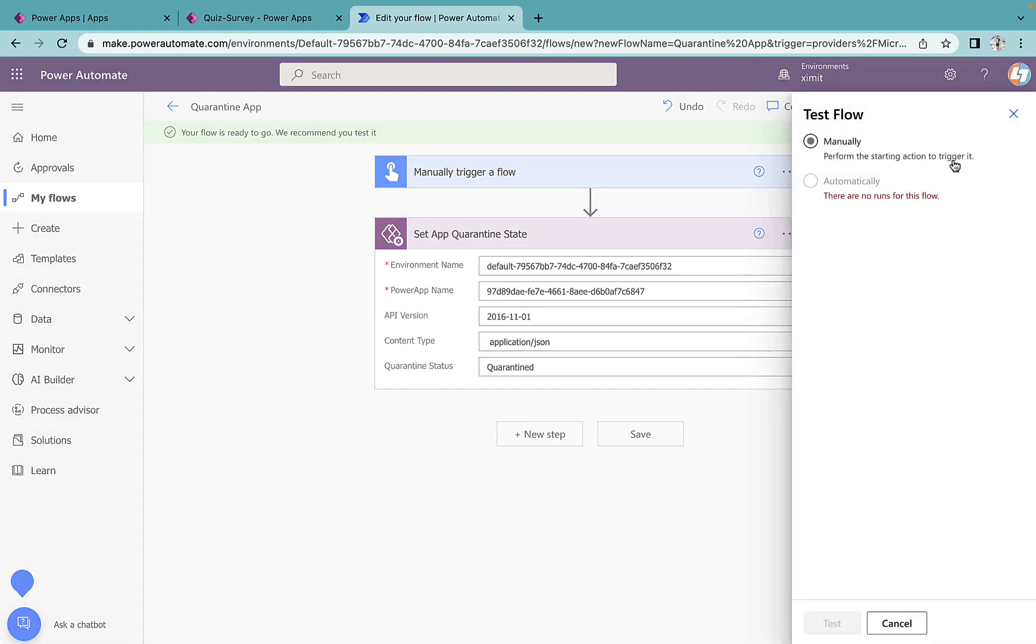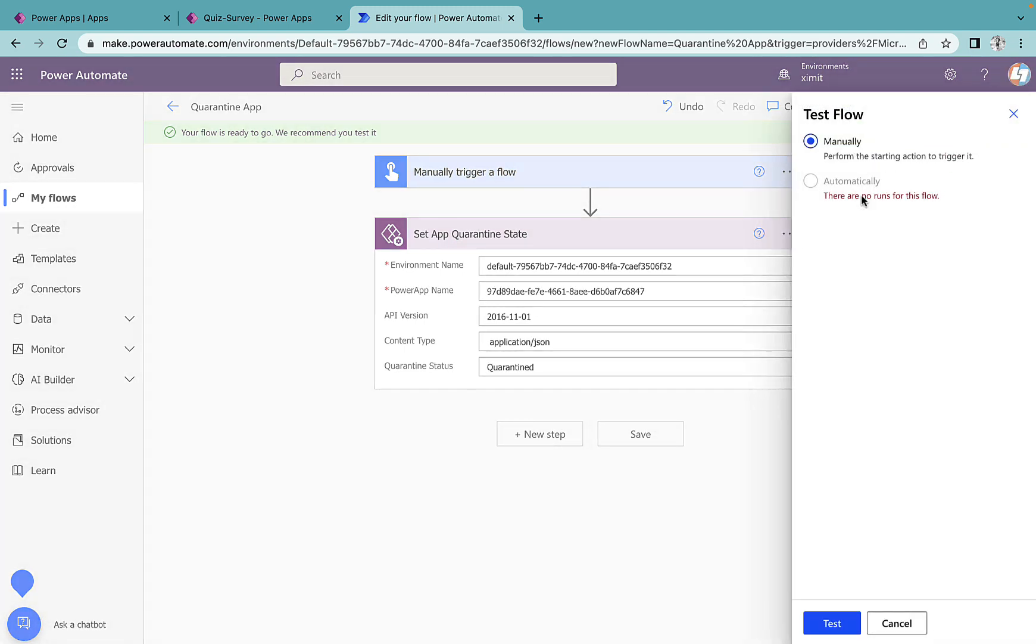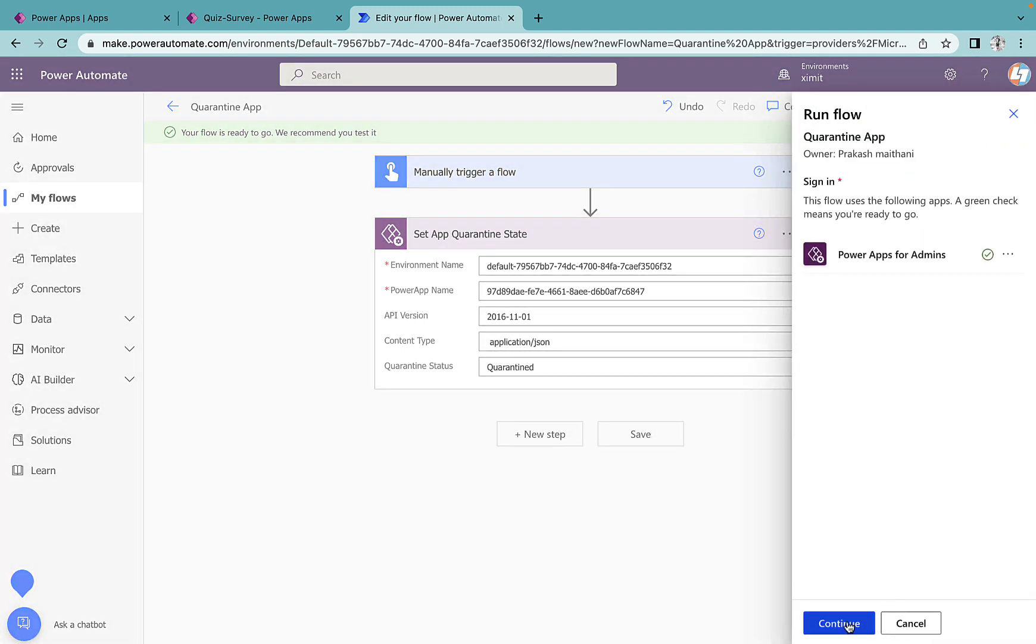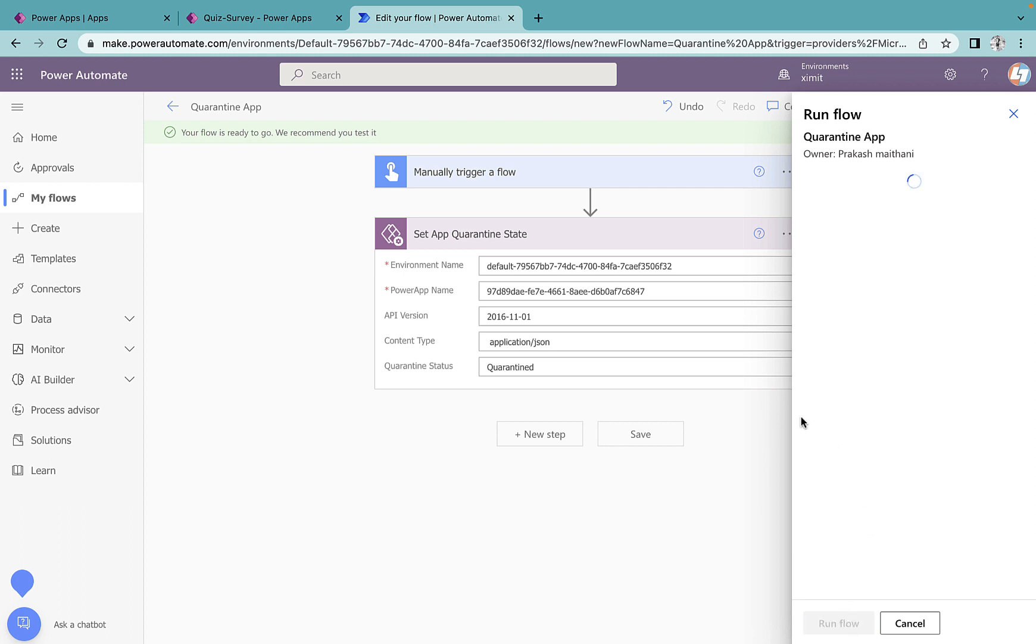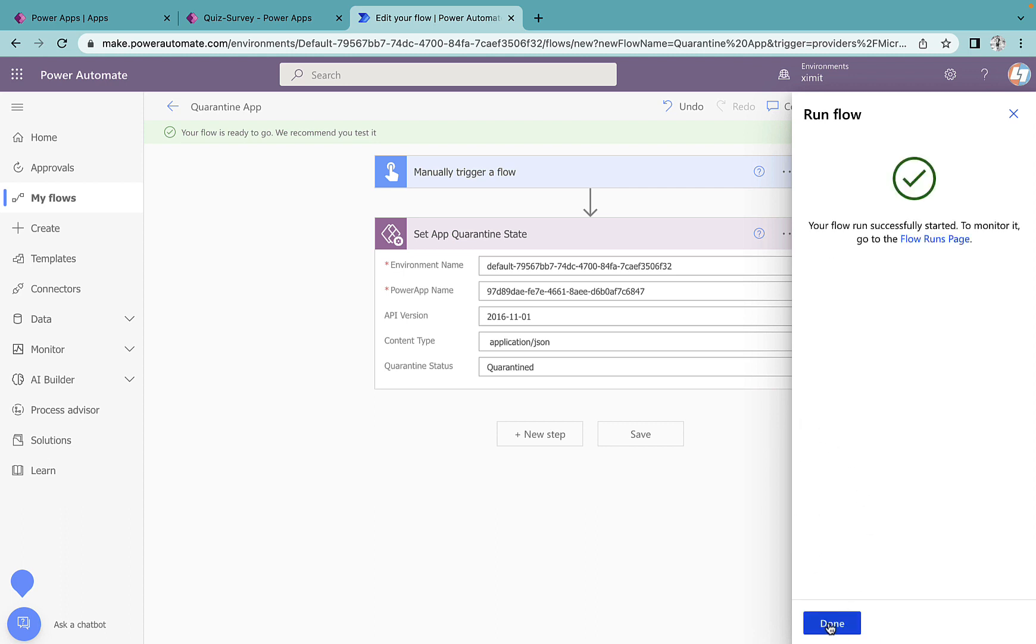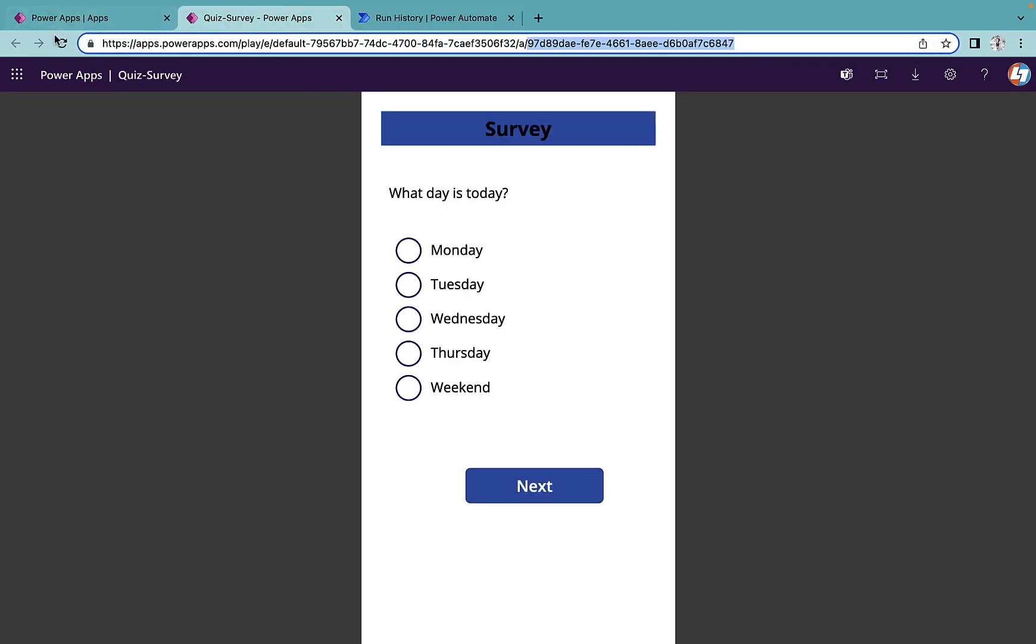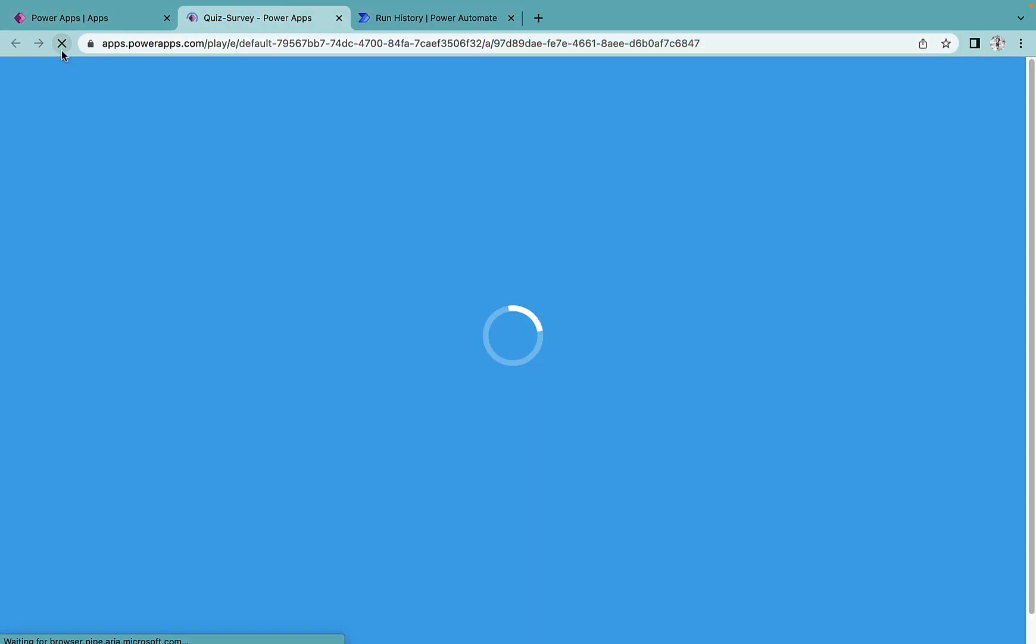Once this is done I can run my flow. Continue. This is successful.